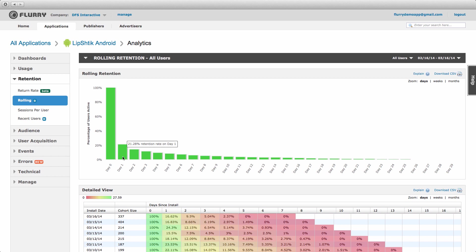Said differently, they had not yet churned out of the app. Given this definition, let's look at day one retention for this app.